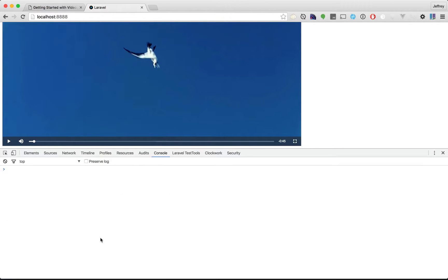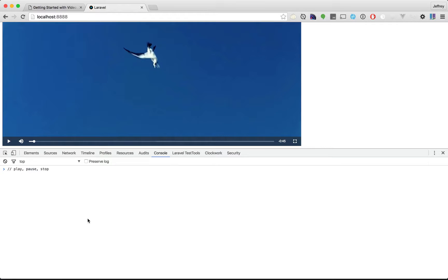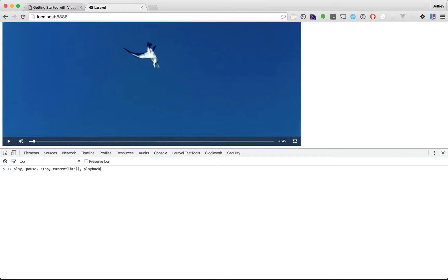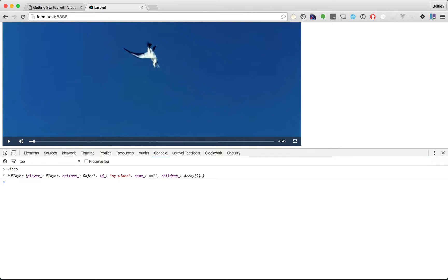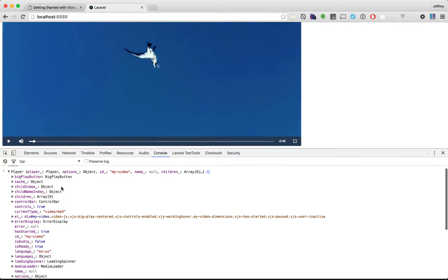Okay, so already you know a lot here. You know how to play, pause, stop. We didn't cover it, but you know it's there. You learned how to update the current time. You learned how to set the playback rate. And, yeah, for anything else, just inspect the player object.